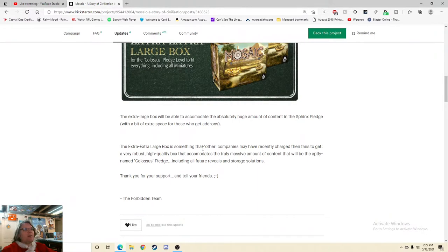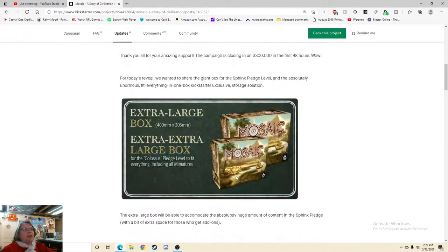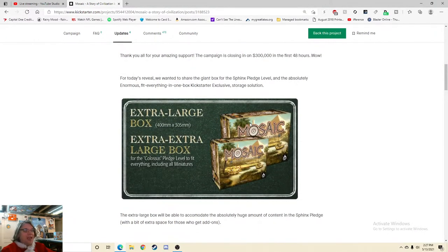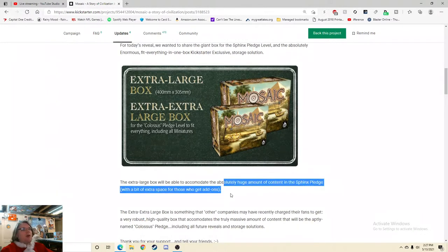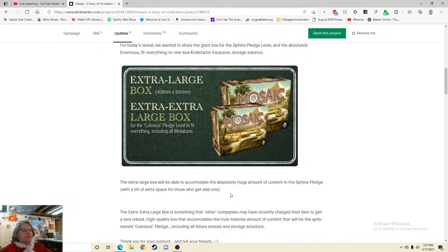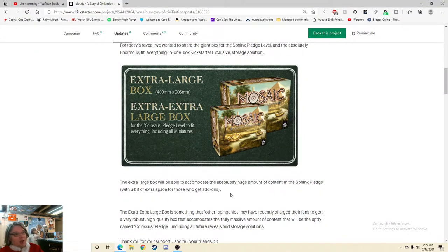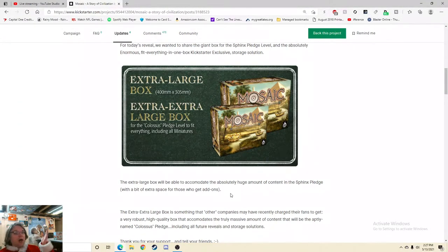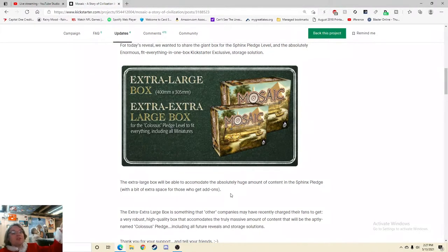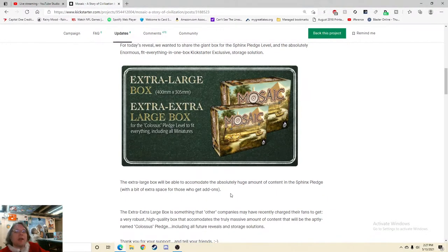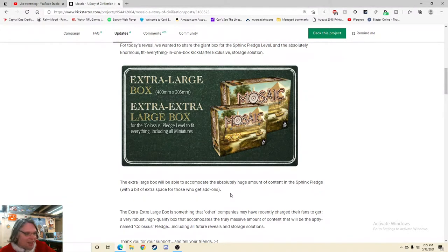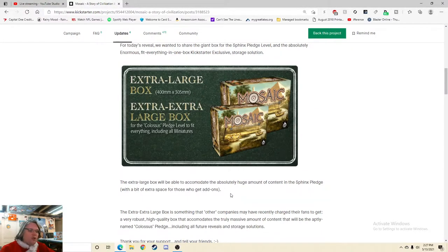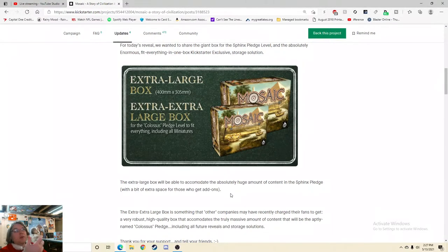So yeah, let's check out the updates, see how the updates are. 48 hour update reveal. So we got 22 comments, 72 comments, 27 comments, 11 comments. So whoever's doing your customer service is doing a great job in the updates. And pat them on the back because I look at these a lot. And you see a lot of projects that are, some that are even bigger than this, and they have like three, four, five comments. And it's like you're not engaging people. Good morning all or evening for some, thank you for the amazing support. So this is where they're unveiling the daily, the large box. Thanks for your support and tell your friends. This extra, extra, extra large box is something that other companies may have recently charged their fans to get. It's a very robust, high quality box that accommodates the truly massive amount of content. Is this like a Gloomhaven size box?